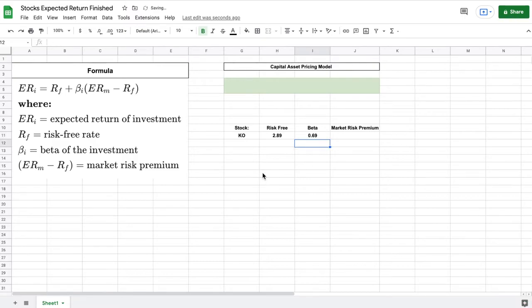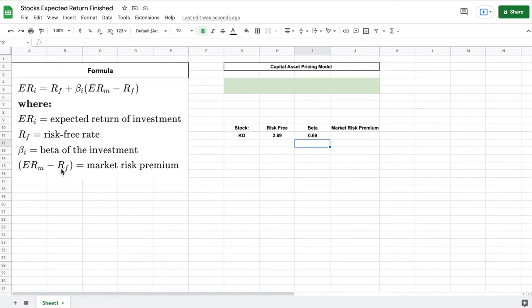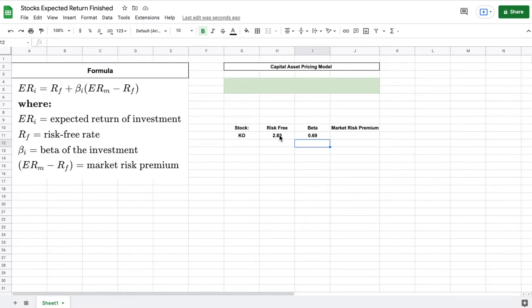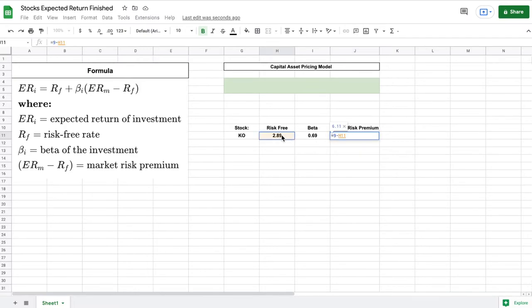And the last thing that we need is our market risk premium. This is actually just going to be the expected return on the market minus our risk free rate. So this could actually be whatever you think it's going to be. On average let's say it's about a 9 percent return on the market. So we're going to take 9 percent minus our risk free rate which is currently 2.89. I'm just going to make this equal to 9 and then subtract it by our risk free rate and hit enter.